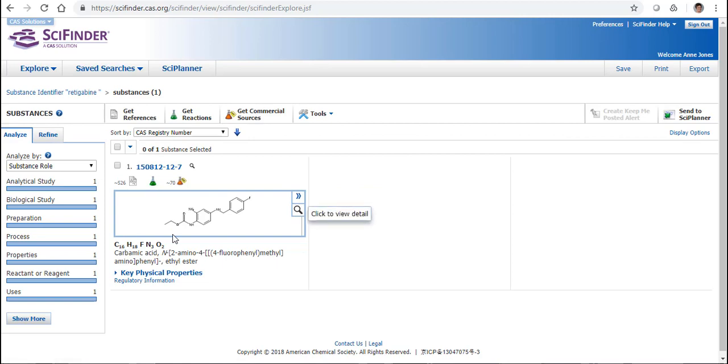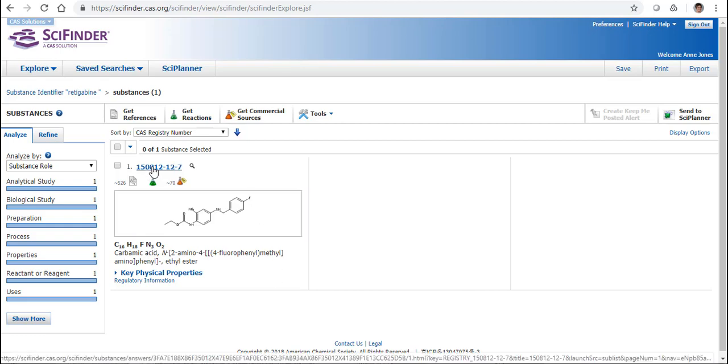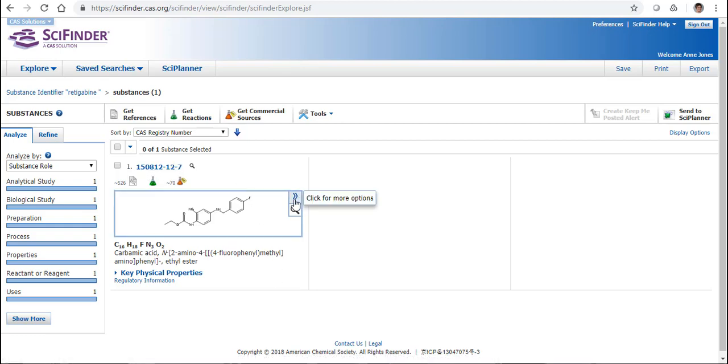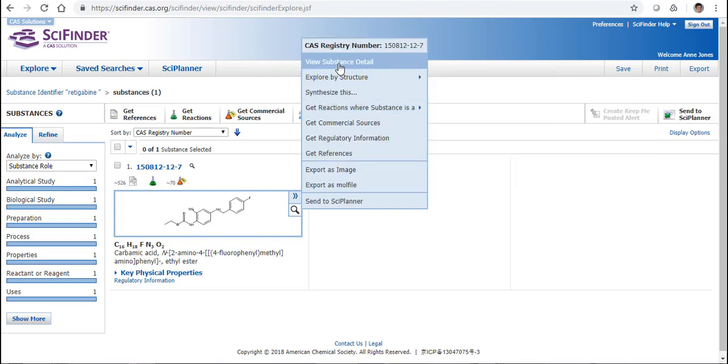When we have found our substance that we are interested in, and I'm using reticabine again as I did in Part 2, I'll see the substance record. If I want to look at the full information, I can either click here on the CAS registry number, or if I use this chevron, I can click on View Substance Detail.